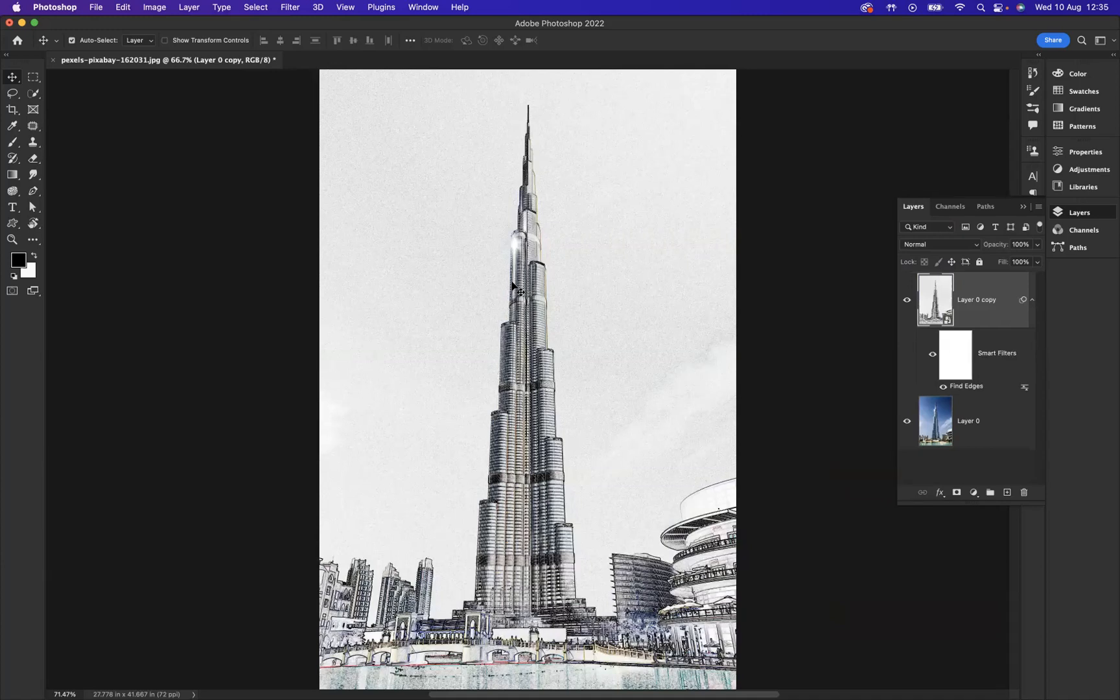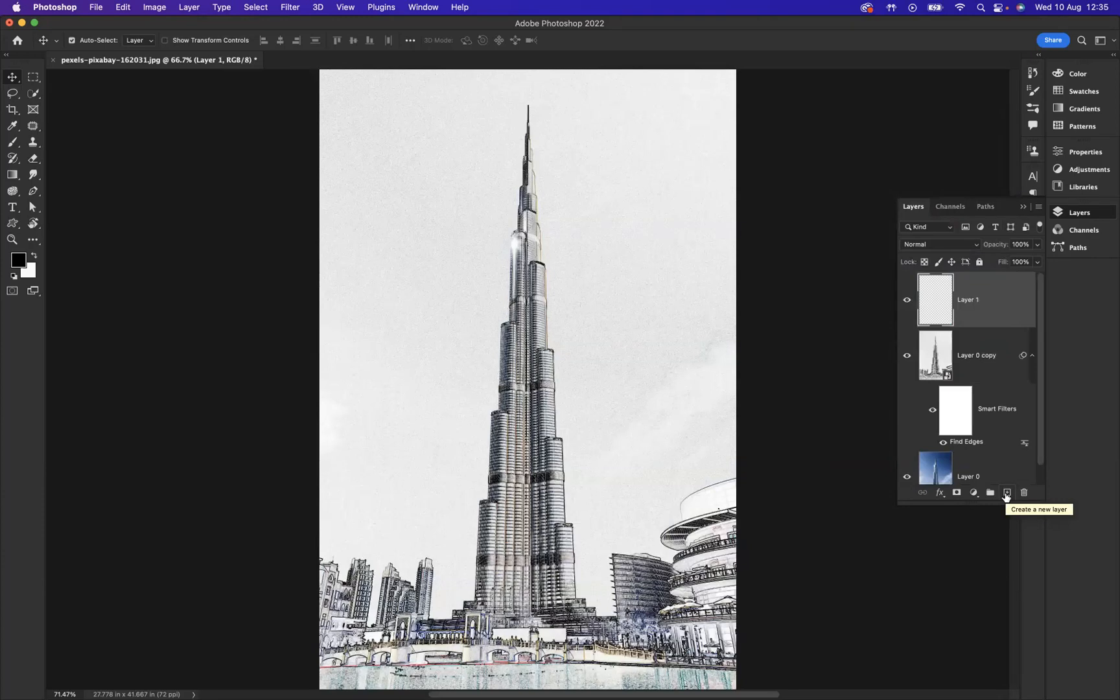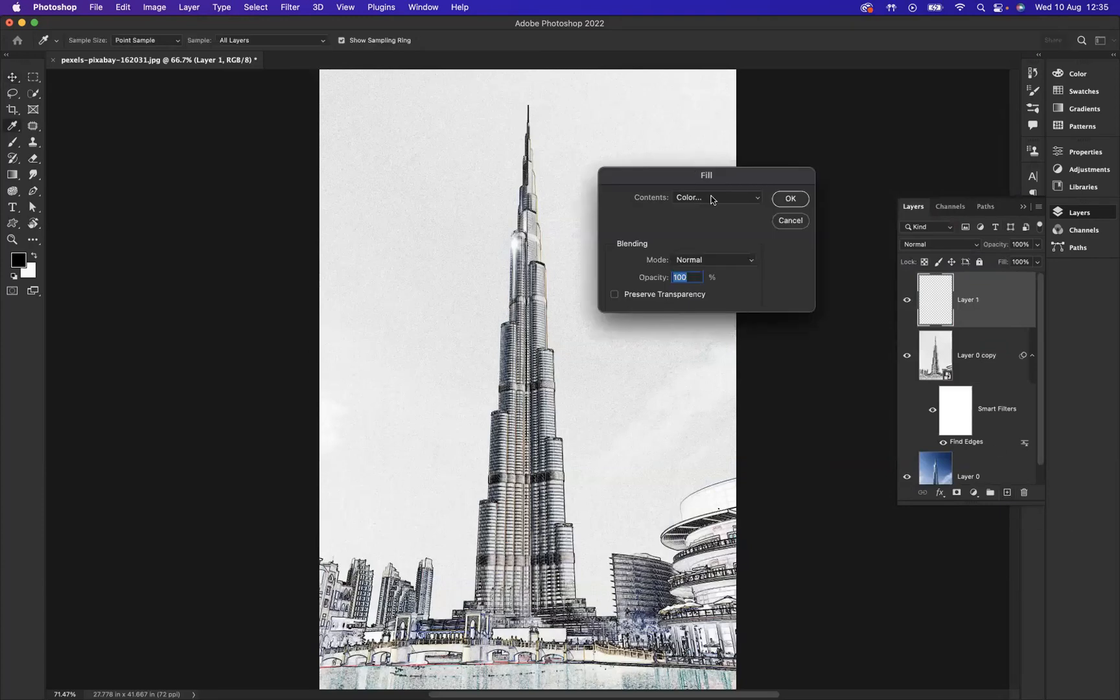OK, now what I'm going to do is add a brand new layer and fill this layer with a color. The shortcut to do that is Shift Backspace, which will bring up your fill options. We're going to pick a color.